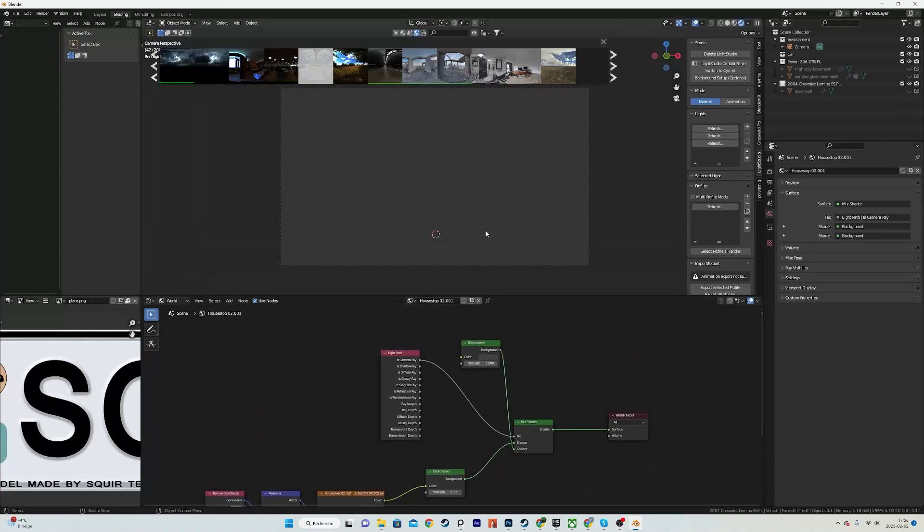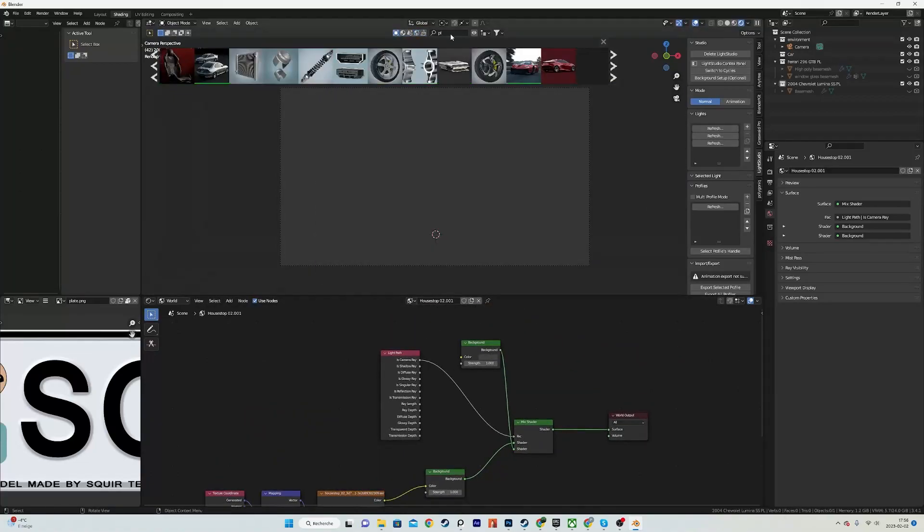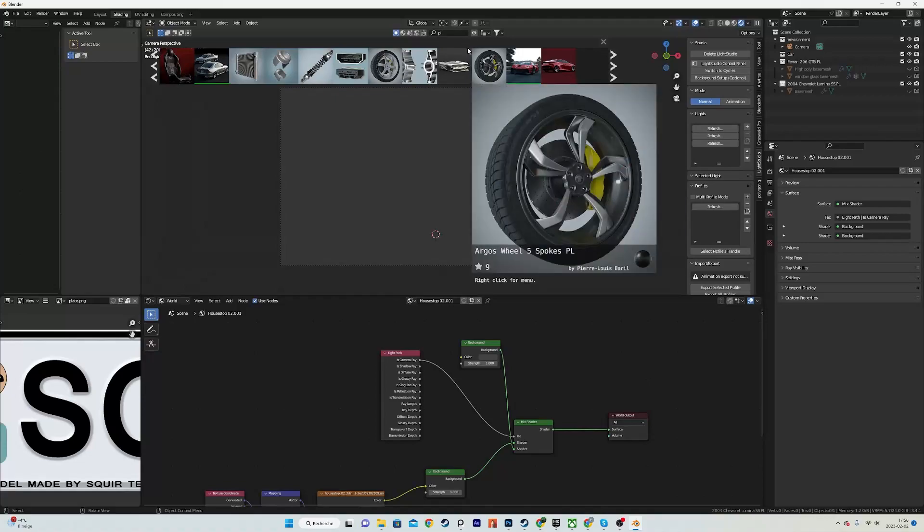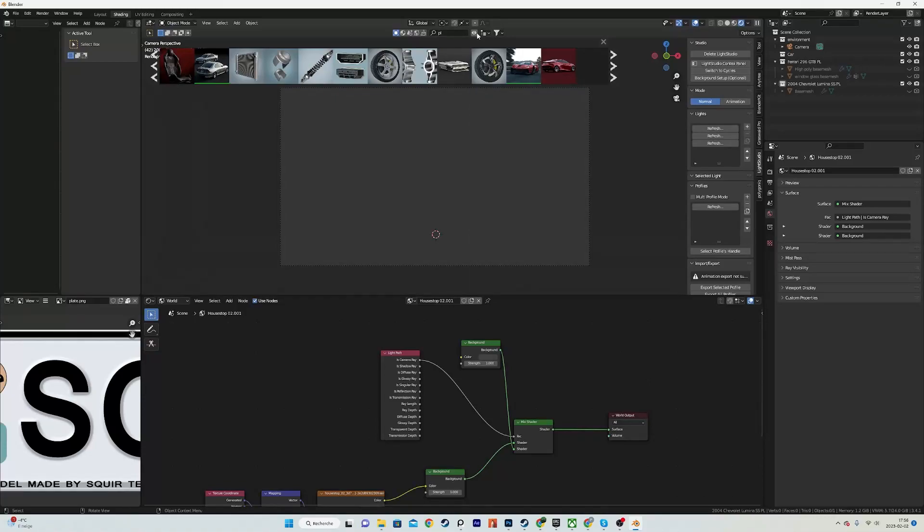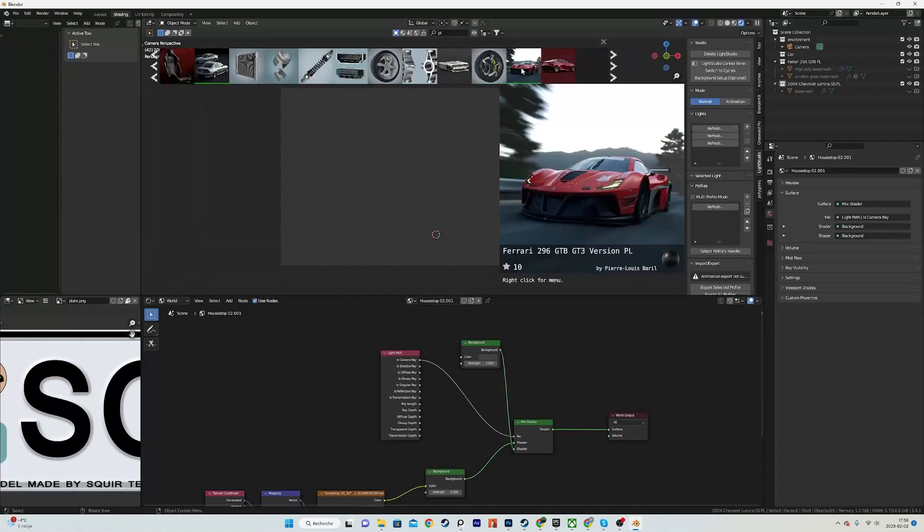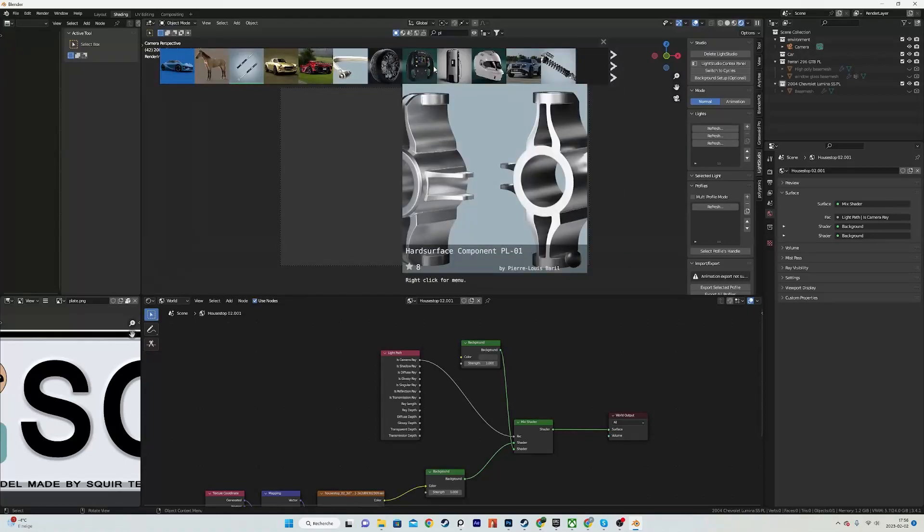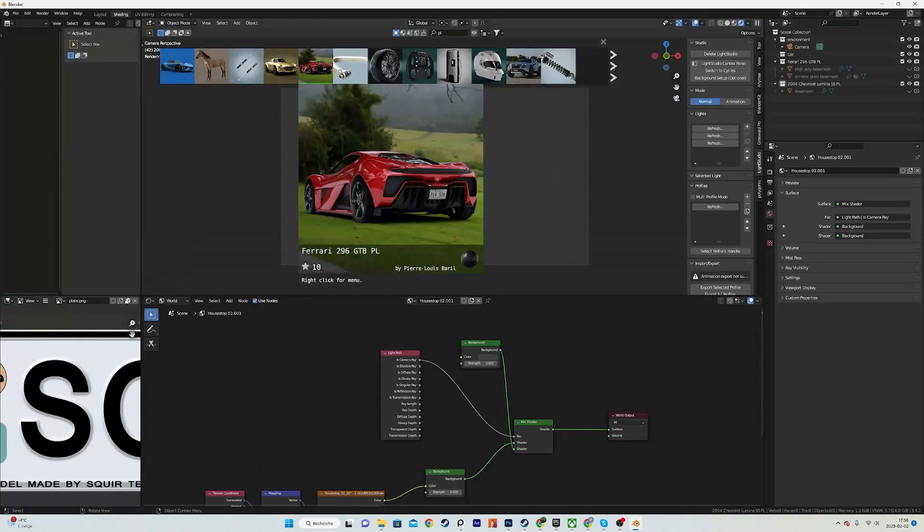Of course we can't see this at the moment because we don't have any models, so in Blender Kit just type PL and you will find most of my cars and assets. I will just download this Ferrari for example.